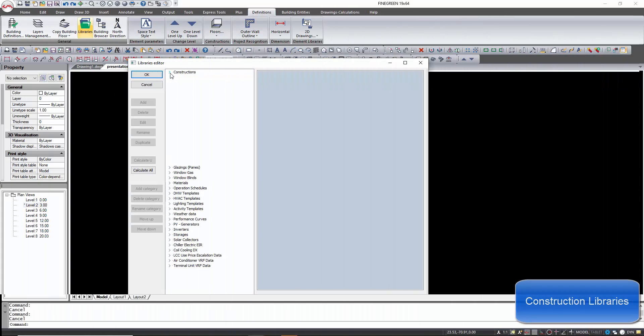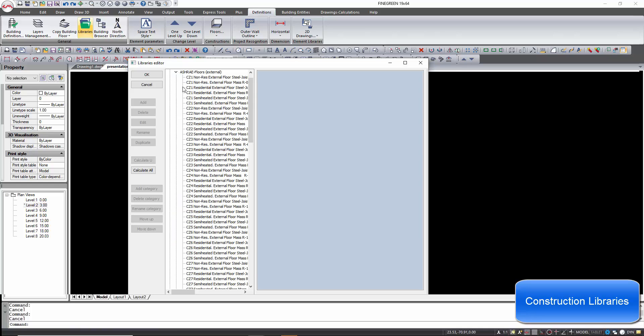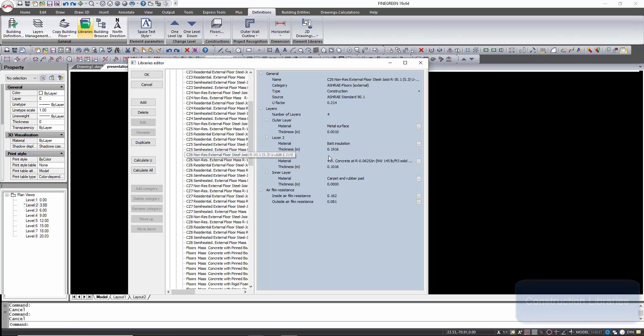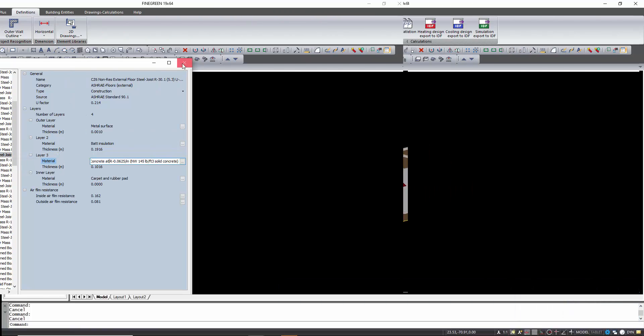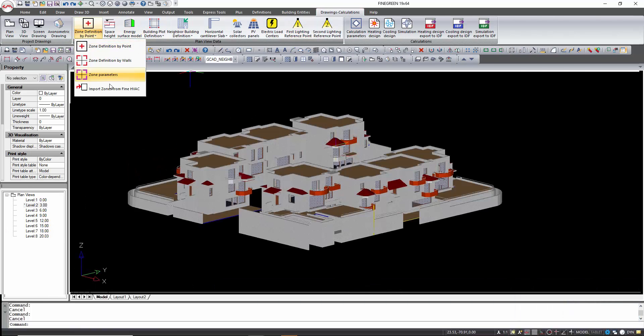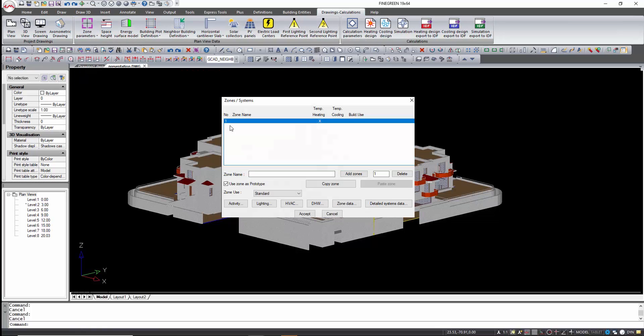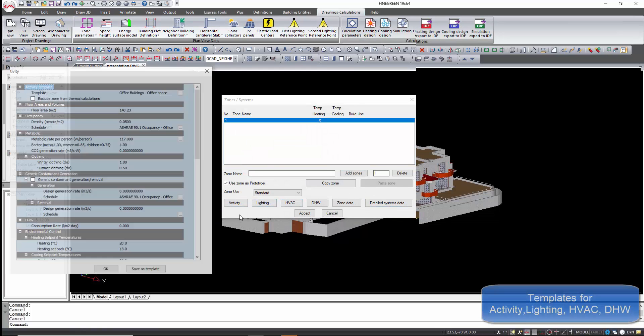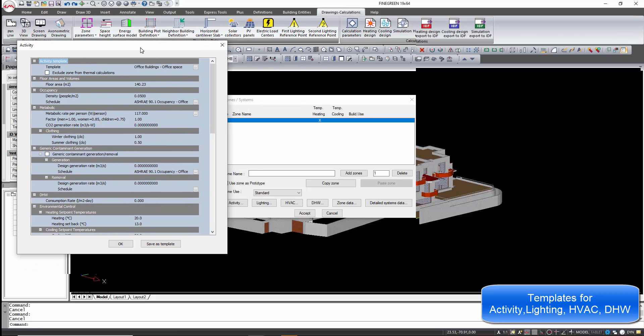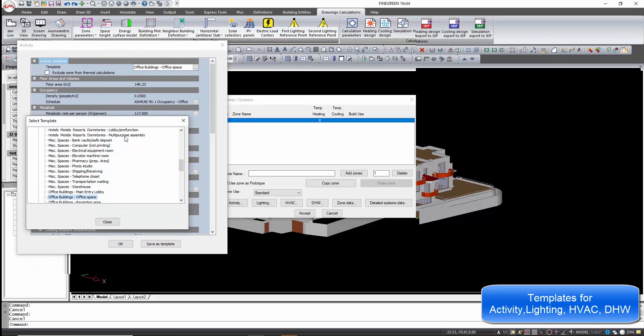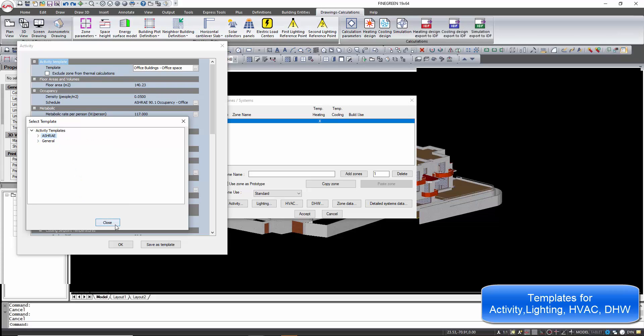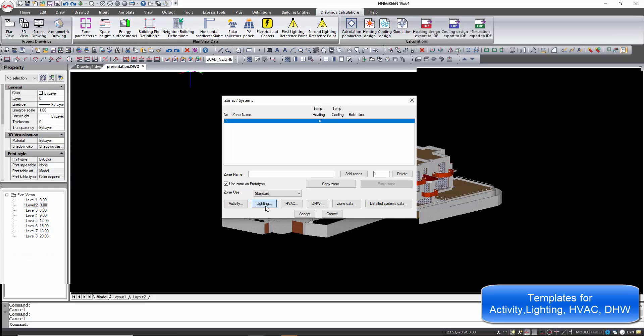DesignBuilder includes many construction libraries with walls, openings, etc. The libraries can be modified by the user. DesignBuilder contains rich libraries of activity templates in full compliance with ASHRAE 62.1, which can be further enriched with new templates. Operation schedules applied to the HVAC system, the lighting equipment, and the domestic hot water follow the ASHRAE 90.1 standard.